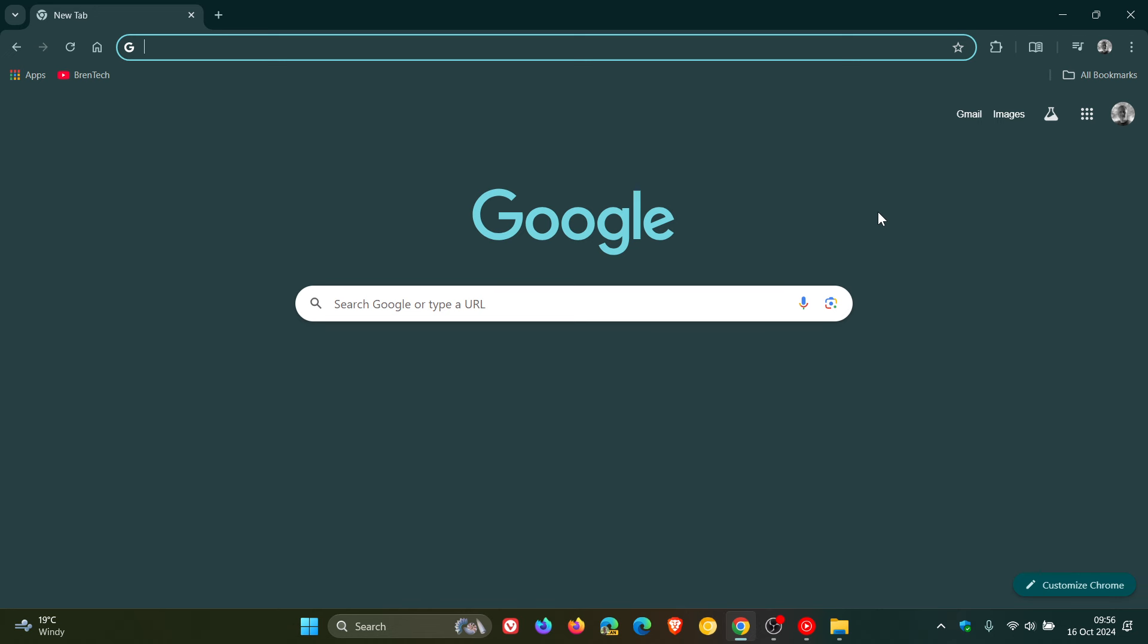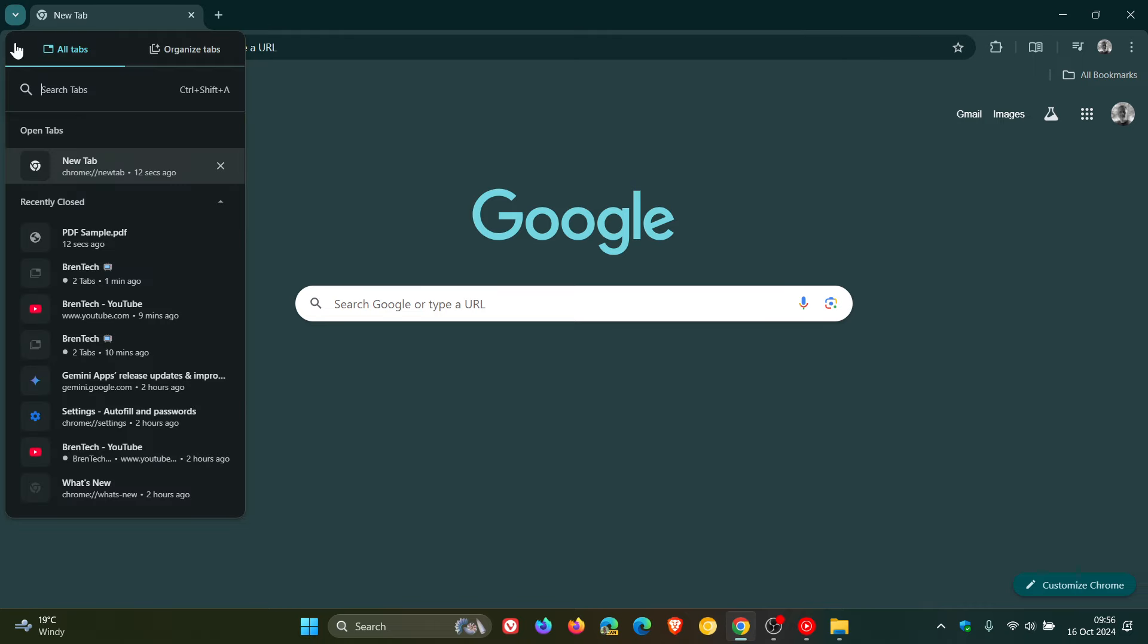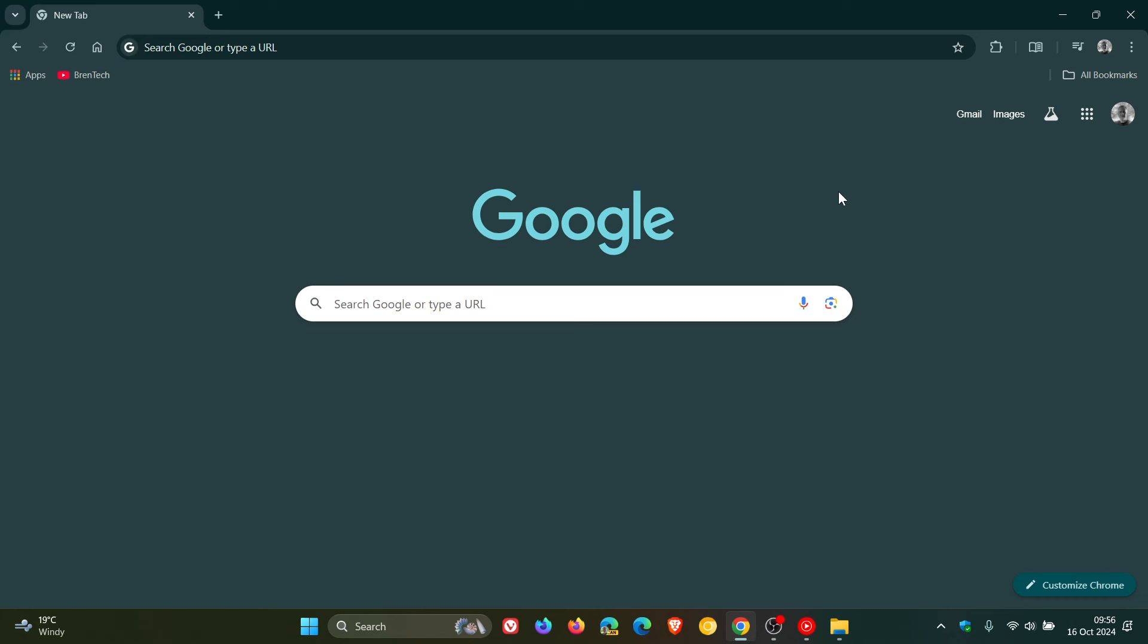So guys, that's more or less what's going on in version 130. Quite a light release. Only 17 security fixes with one high severity flaw. Organized tabs using AI. And then that little change to that PDF icon if you are using Google Chrome as your default PDF viewer. And over and above that, I'm not noticing anything else when it comes to front-facing features. So thanks for watching and I'll see you in the next one.